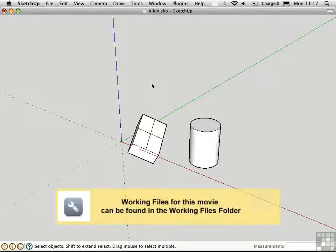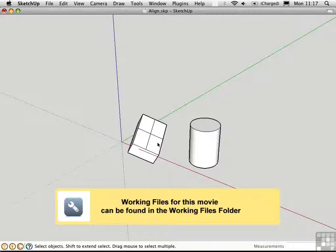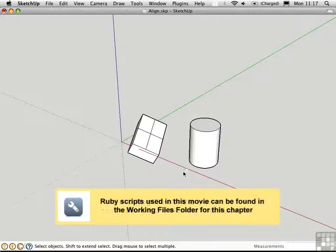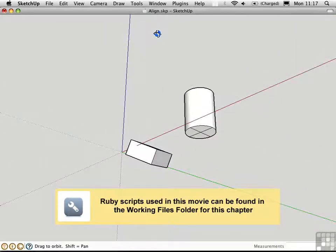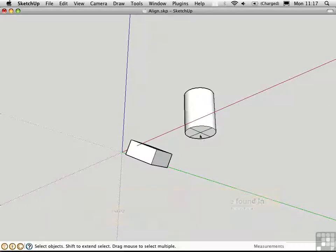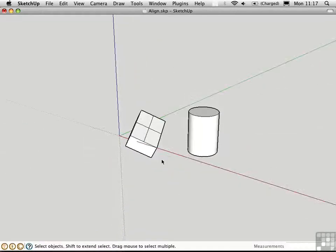There's a Ruby script called the Align tool which helps with tricky alignment such as this one. I'd like to stack this cylinder on top of that box, and I'd like to do it from the center here and put it right there on the center of the box.